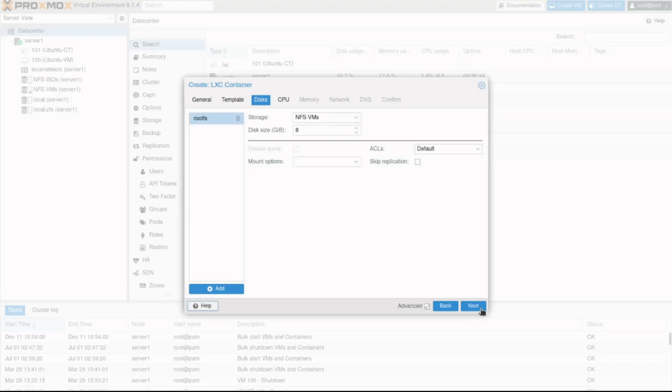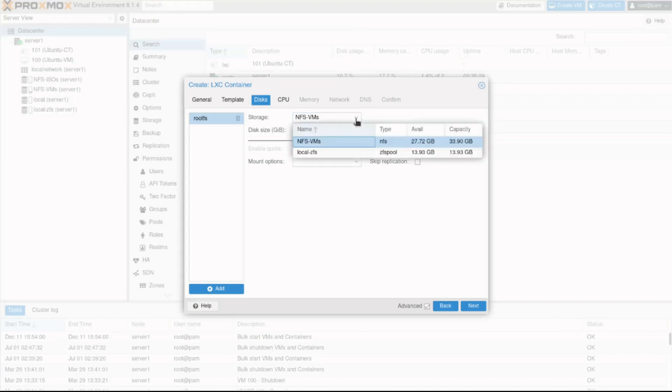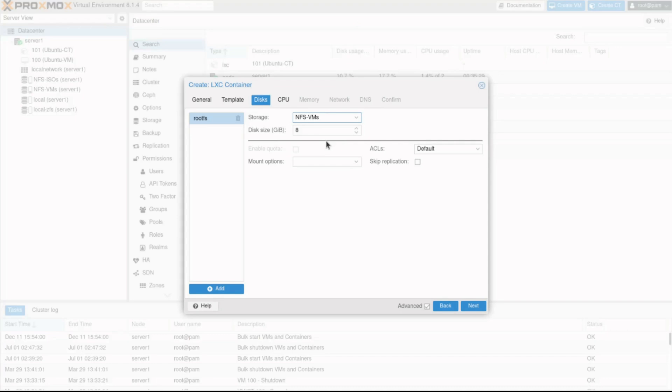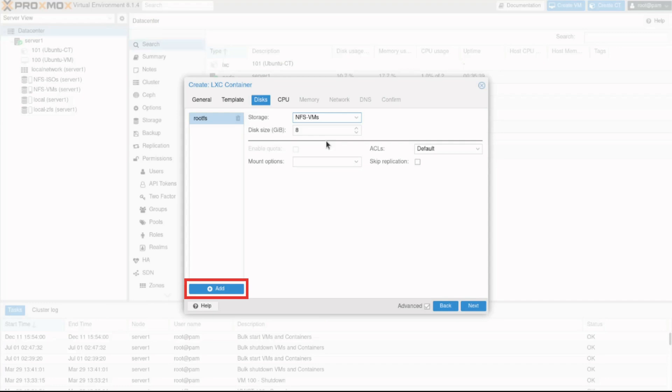I'll click the Next button to continue. The Disks tab is used to create the virtual disks for the CT to use and store data on. In my case, I'll ensure nfs-vms is selected in the Storage field and leave the default size of 8GB. Notice the Add button near the bottom left corner. It is possible to add up to 256 additional storage systems to a Proxmox container.